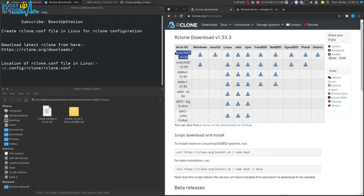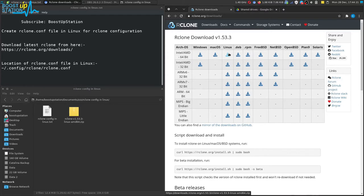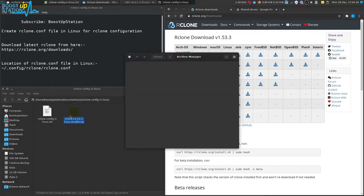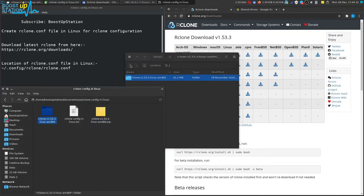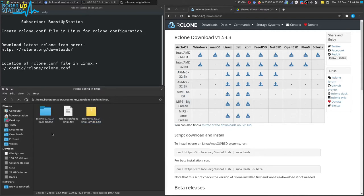Check your architecture whether it is 64-bit or 32-bit and download accordingly. Mine is 64-bit, so I am going to download this one. After the download, I'm just going to extract this. Here's the folder, just extract it from this zip file.